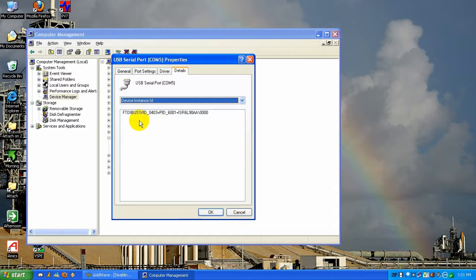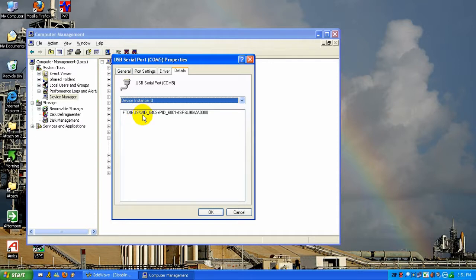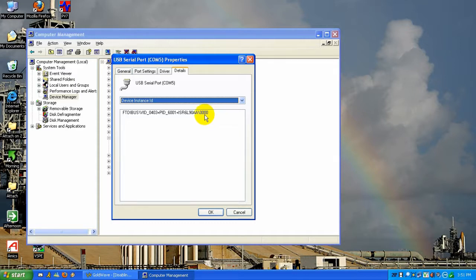Three things are listed under the Device Instance ID. The first is the enumerator FTDI bus. The second group is the Device ID and the third group is the Instance ID. We need those values to determine where to install the DWORD value to disable serial mouse detection.